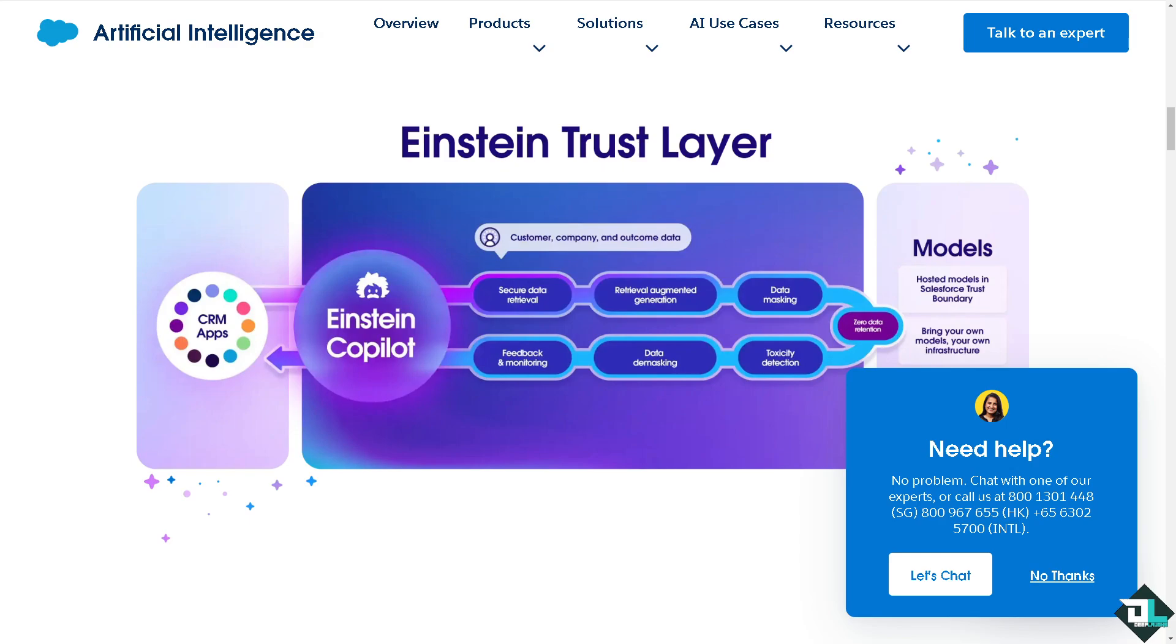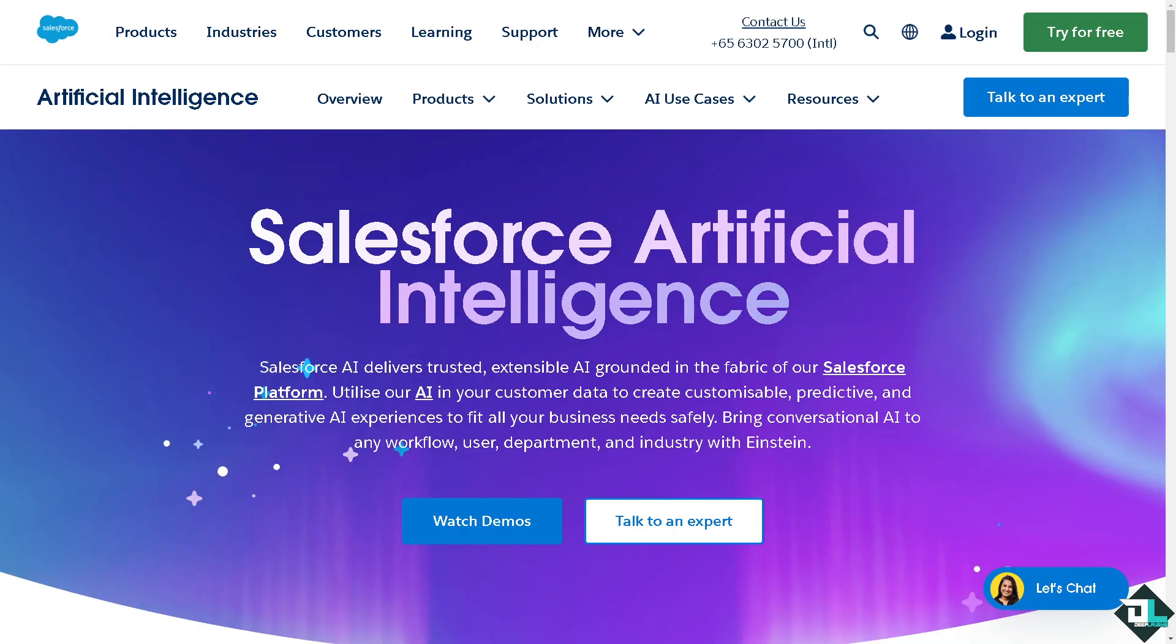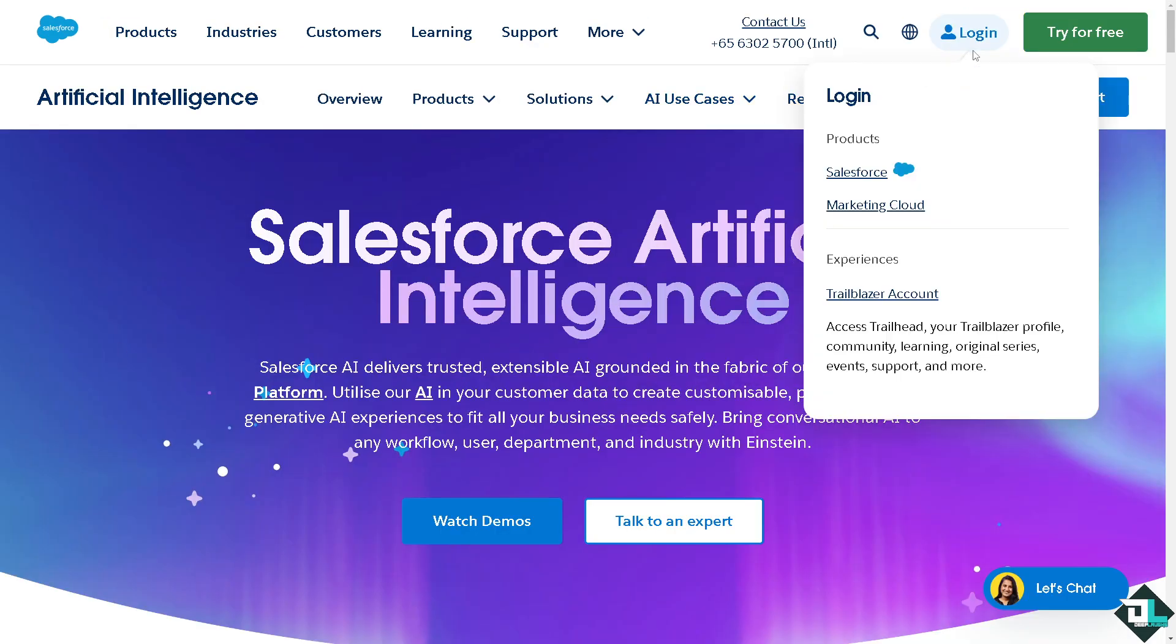Hey everybody and welcome back to our channel. In today's video we are going to show you how to set up Einstein here in Salesforce. Let's begin. Now the first thing that you need to do is to log in using your credentials.